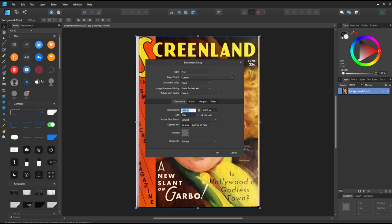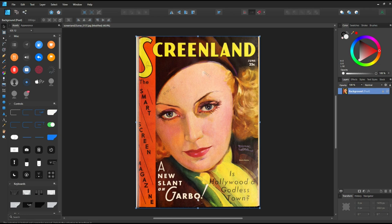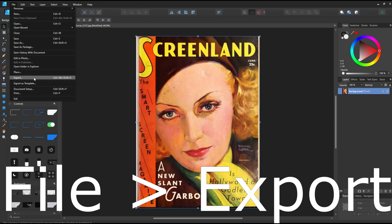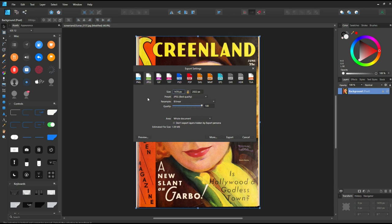So we've now got it at 300. Now if I save this, it's going to save this as an Affinity Designer file. That's not what we want, so instead I'm going to go to File Export. When I go to File Export, I now have the option to export as a PNG, JPEG, GIF, or TIFF.